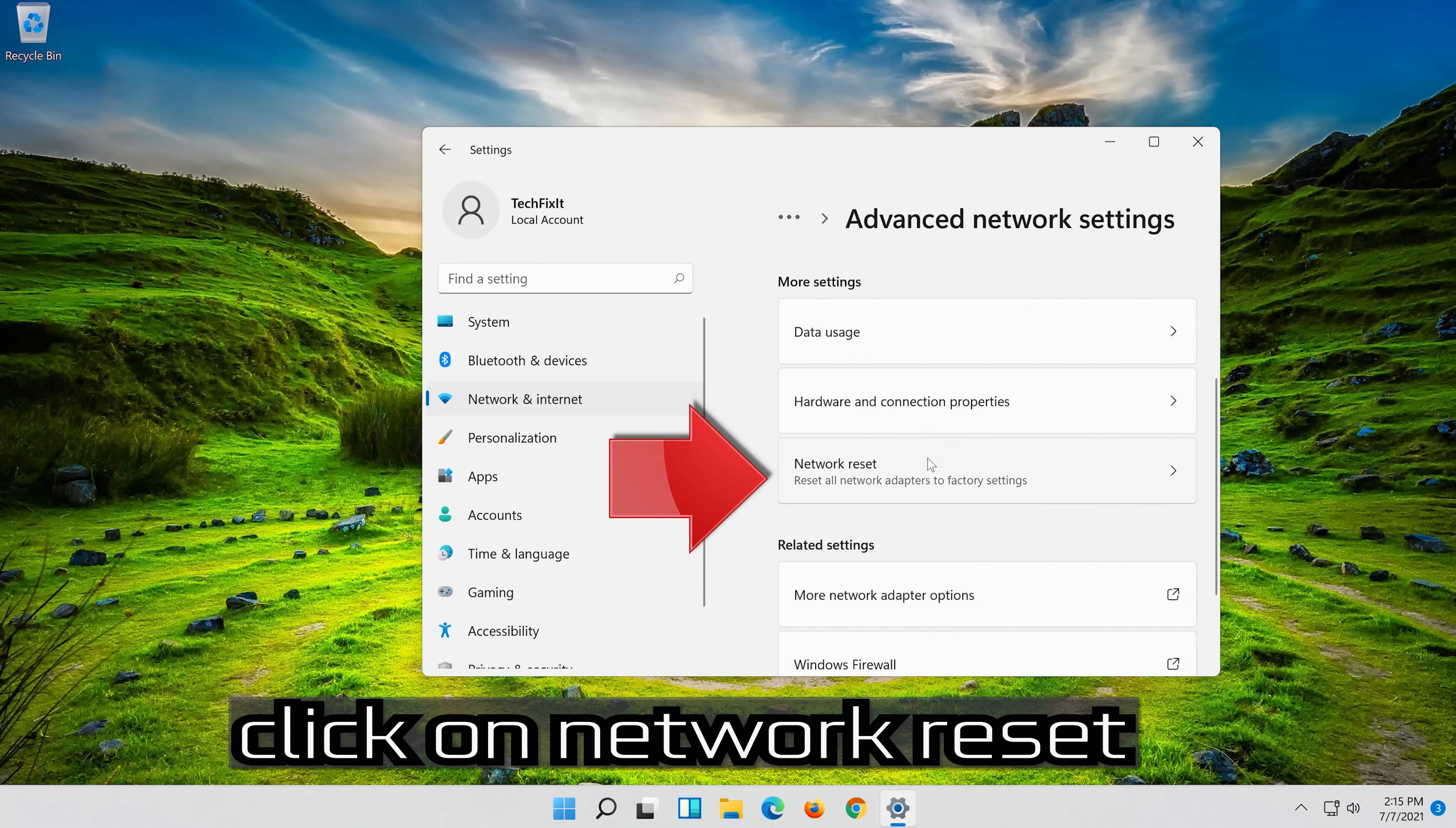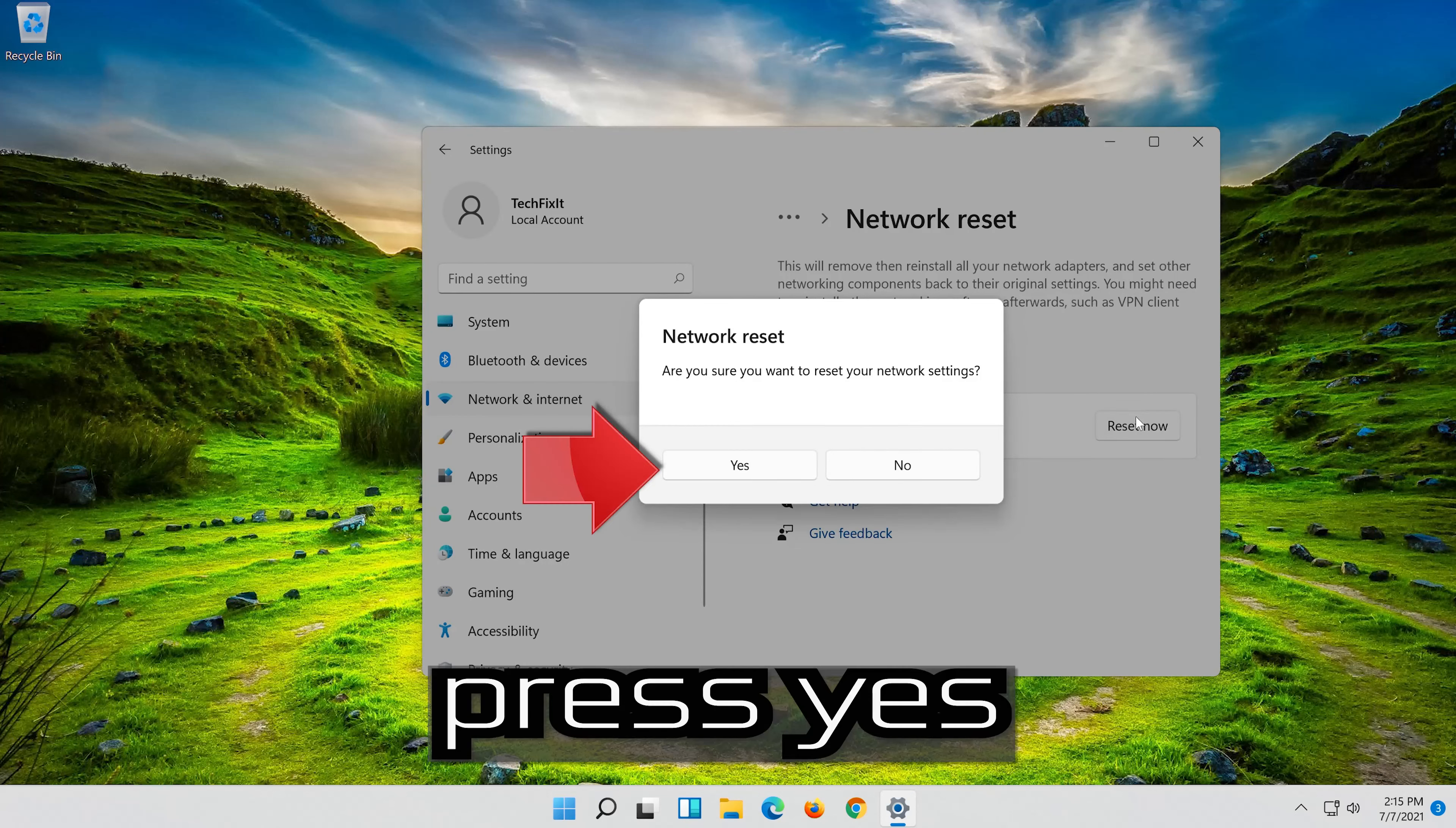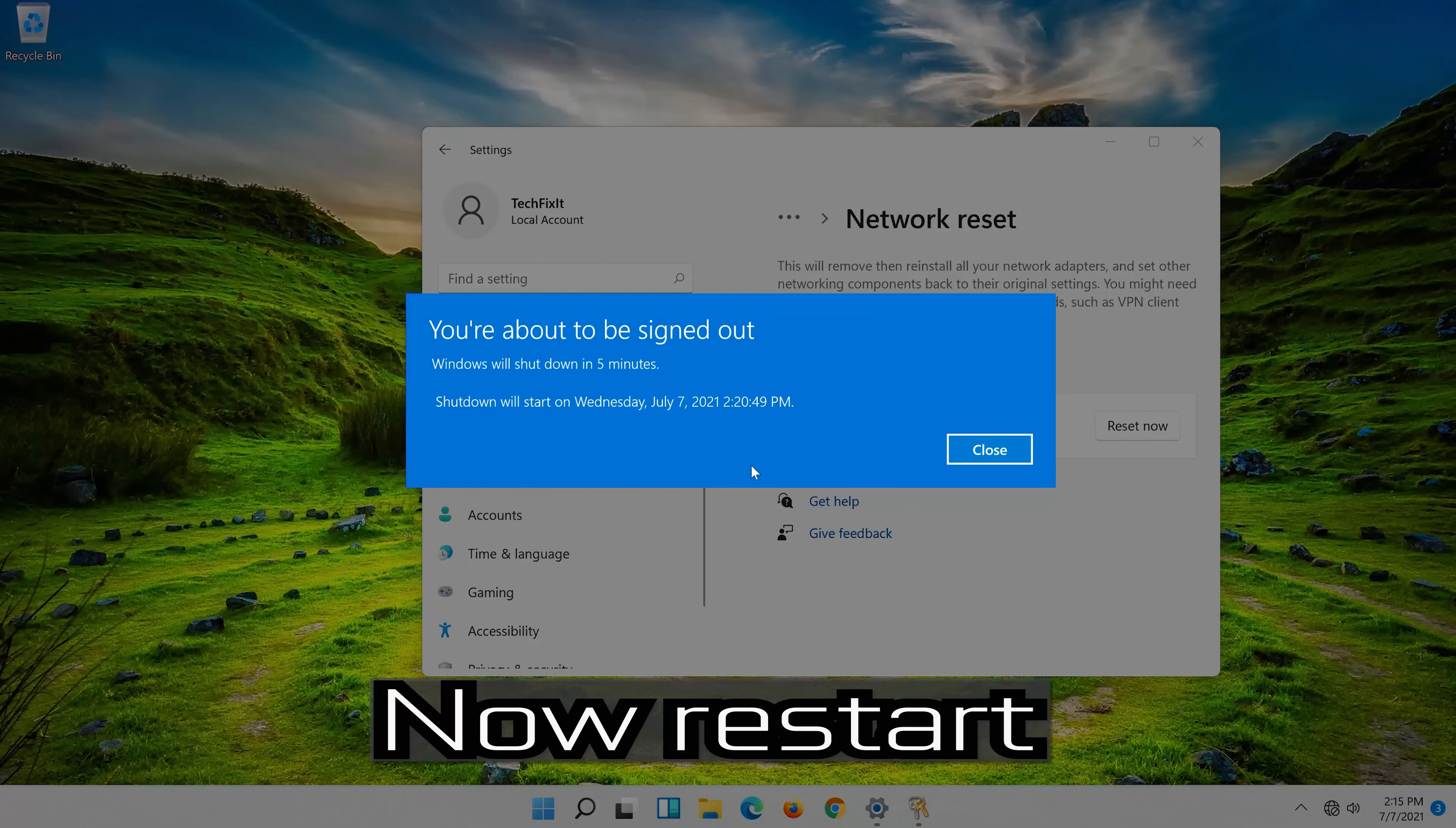Click on Network Reset. Press Reset Now. Press Yes. Now restart.